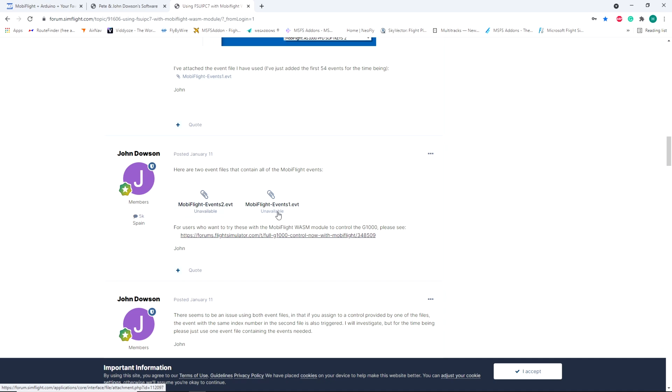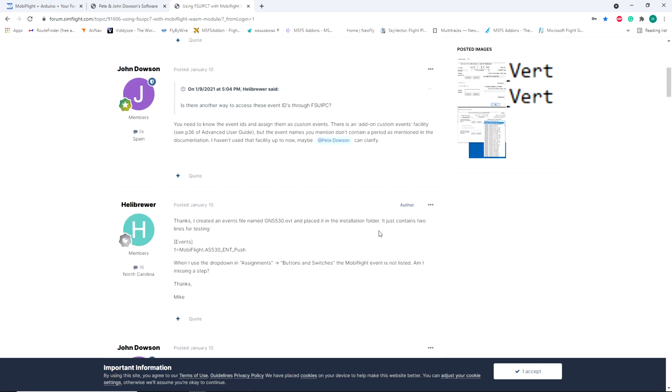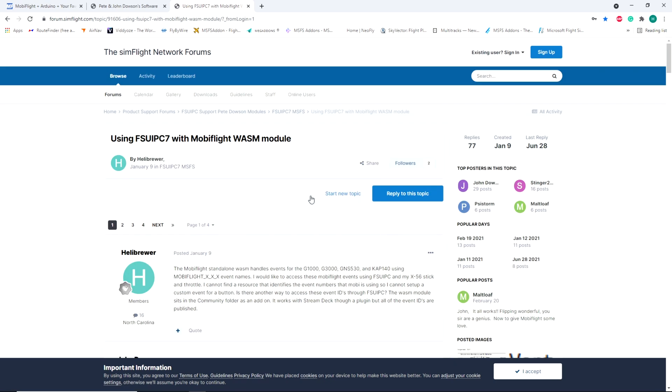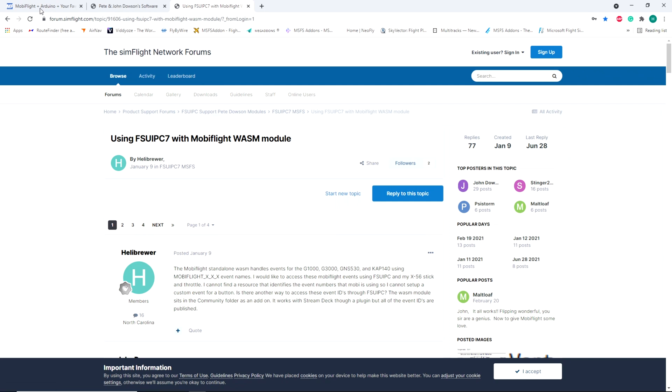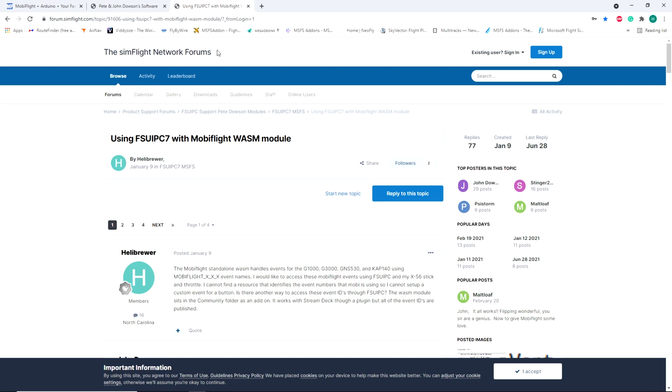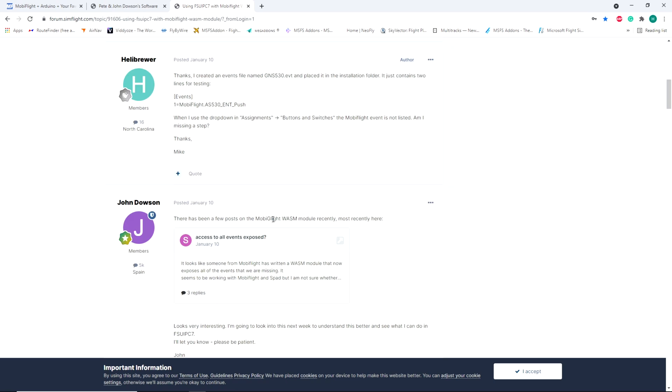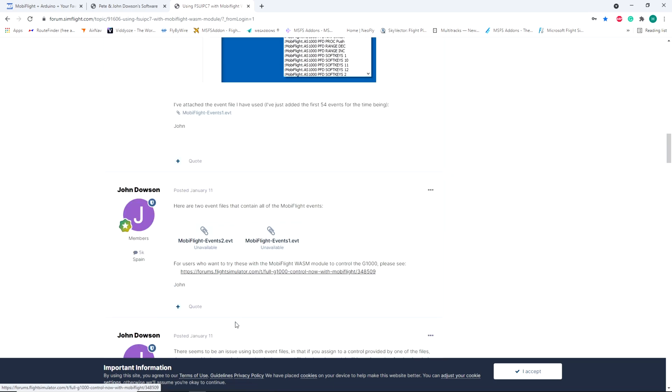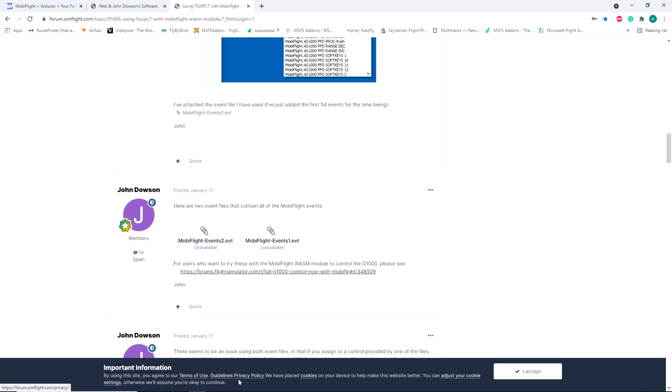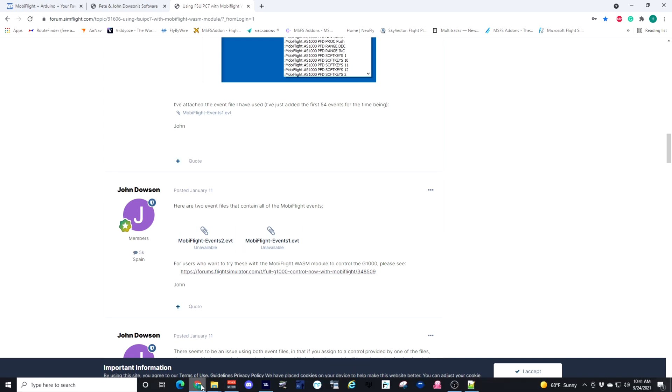The MobiFlight event files, Event file 1 and 2 available for FSUIPC. It's on the Flight Sim Network forums. I'll also put a link down in the description for those files, and those are the three things that you need guys. The MobiFlight connector, the FSUIPC, and the event files that work with FSUIPC so you can get the list of MobiFlight events in FSUIPC.